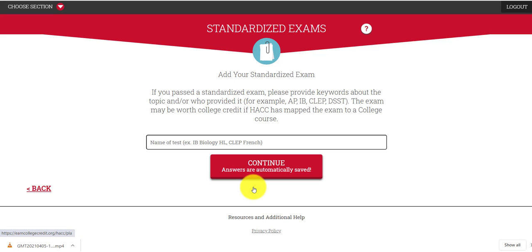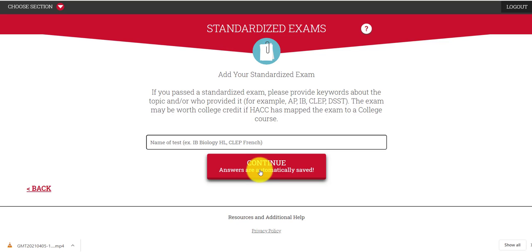If you've taken a standardized exam — again, just continue to push the continue button, and if you forget something you can always go back — this includes AP, International Baccalaureate, CLEP, and DSST exams. If you've taken any of those types of exams and received a score, put it in there. List as many as you can; you're not going to run out of space.